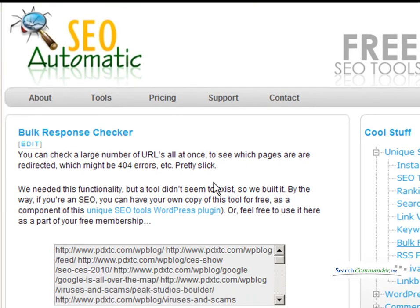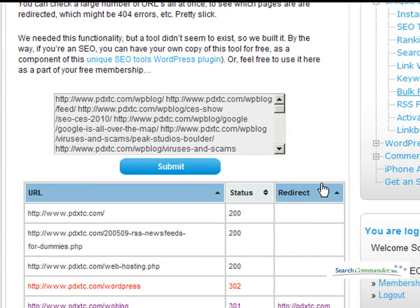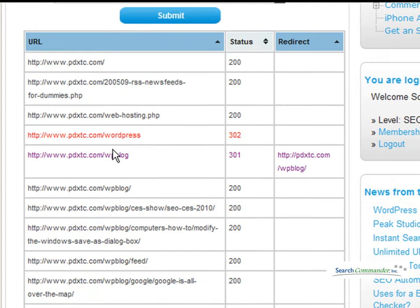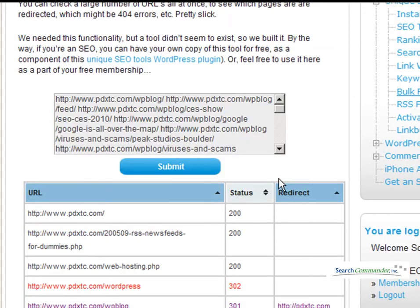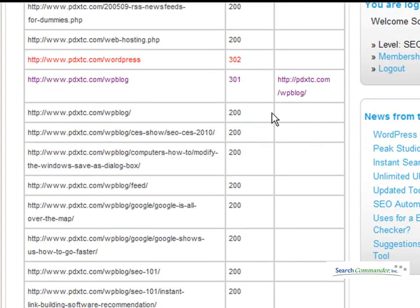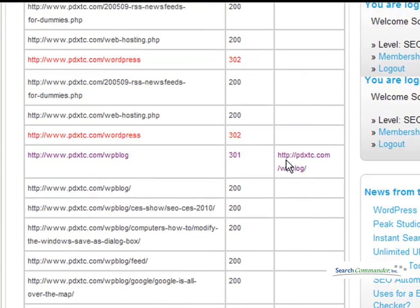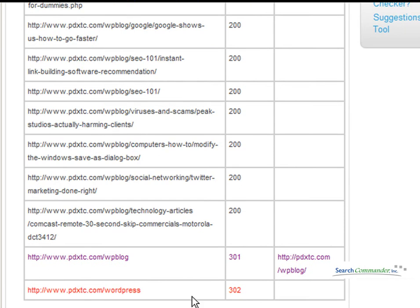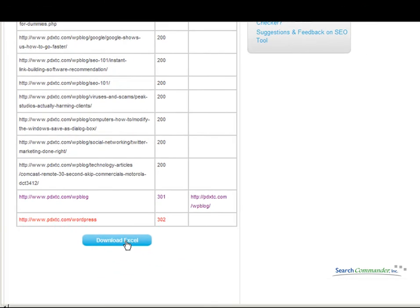And when it comes back, what you should see is a nice column of every URL along with the server status. If it is a 301 redirect, it does tell you where it's redirecting to, and the columns are sortable. You can also go to the bottom and download a spreadsheet of your results.